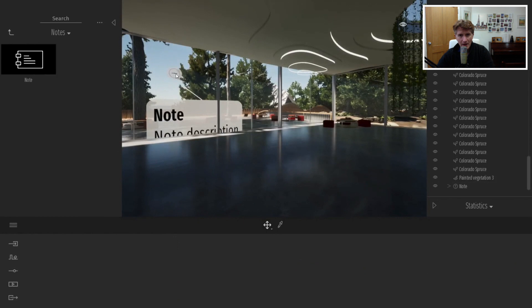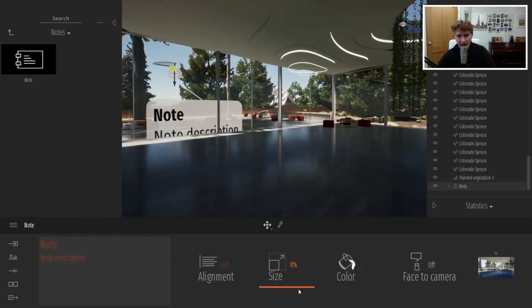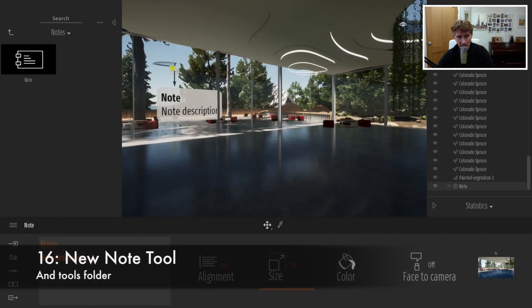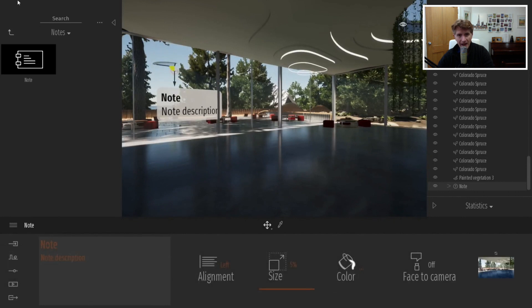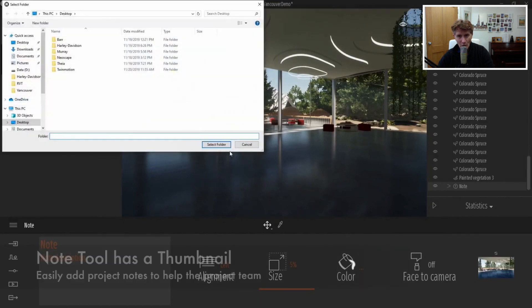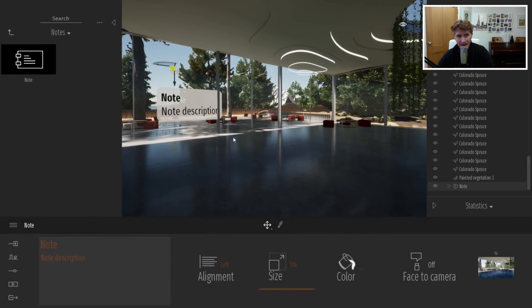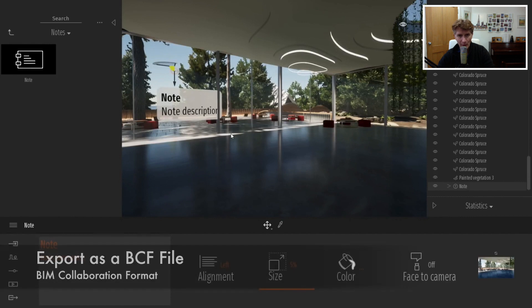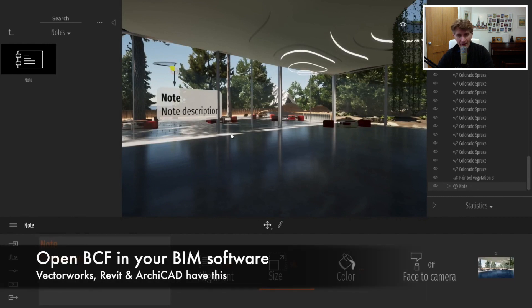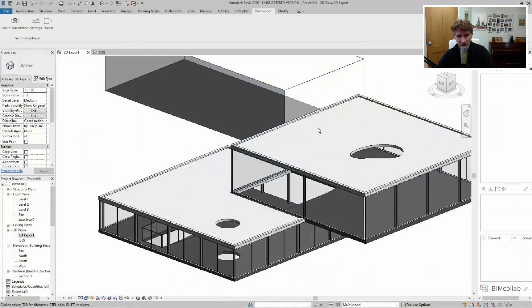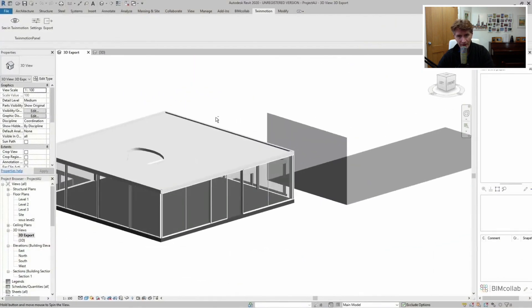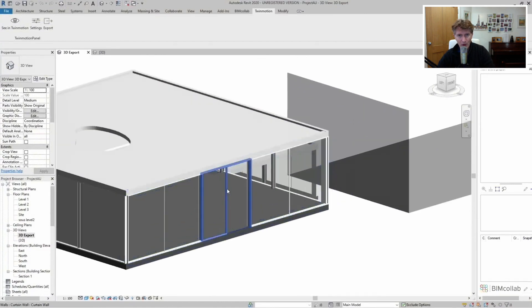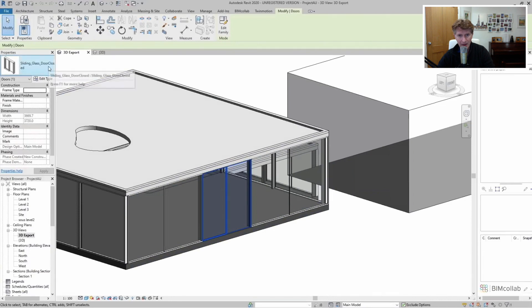Going along with x-ray mode, we have this fantastic new tool for creating notes in your model, again enhancing the information. You have a little notes tool with a thumbnail and you can export those notes in a format called BCF which is BIM collaboration format. Programs like Vectorworks and Revit and ArchiCAD can import BCF files back in. You could use Twinmotion as a viewer to look around the model, add some notes, and export those back into your BIM software quite easily.